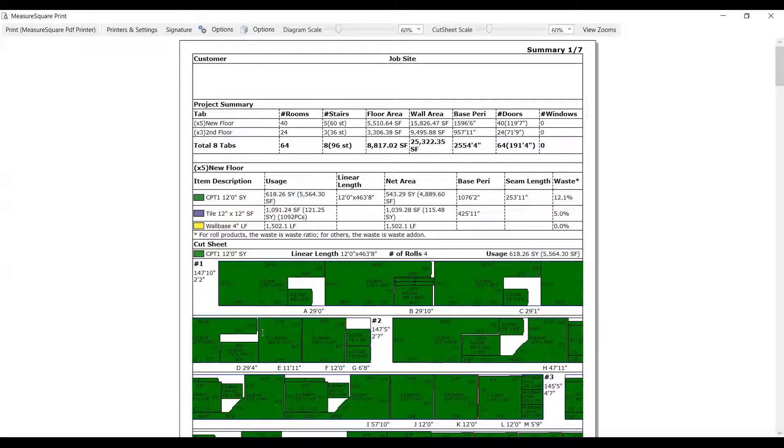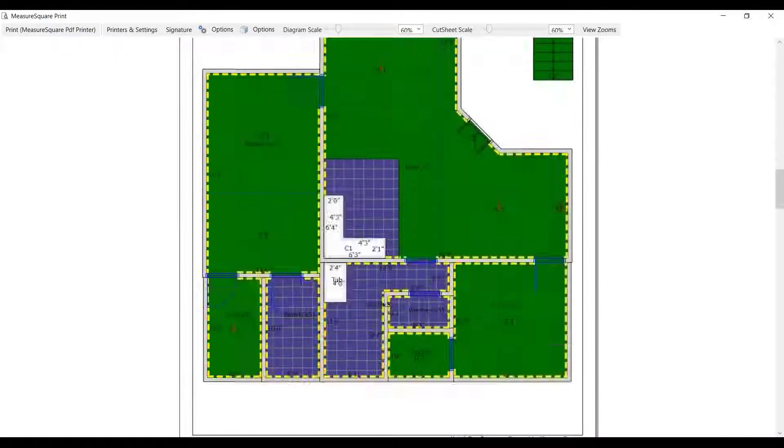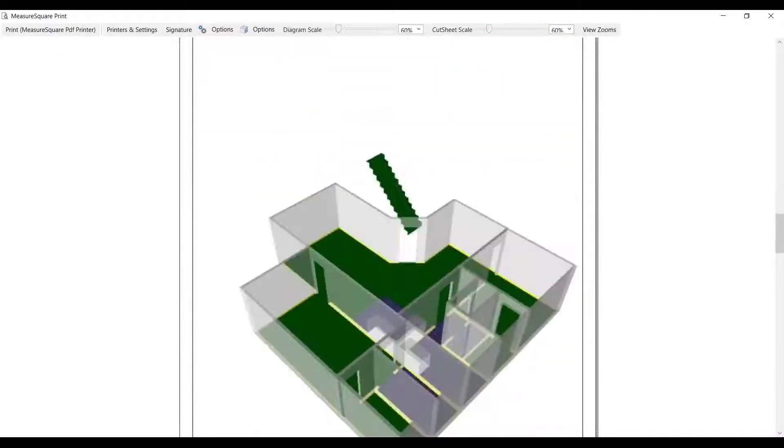Here we can see our print preview of our packet. If we are happy with the results, we can print through a PDF or hardcopy in the top left.